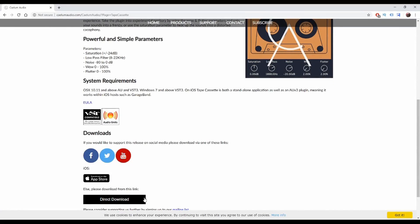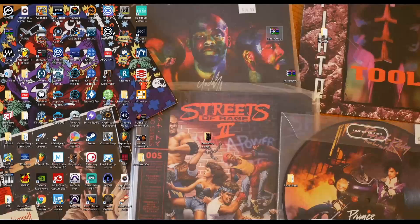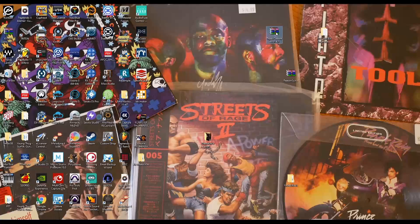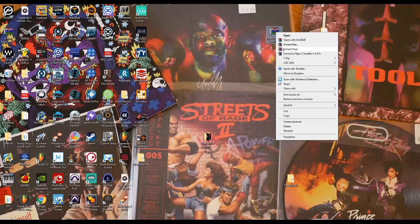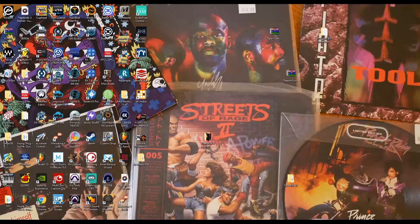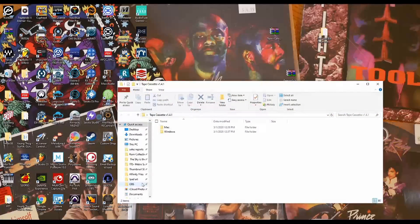I'm going to go ahead and go to my desktop because I've already downloaded that file. What you have here is called a zip file, and the zip file has the files inside of it. So what you're going to do is right-click on that file and it will give you the option to extract here. I'm going to go ahead and extract to my desktop. Now I'm going to click into this folder.